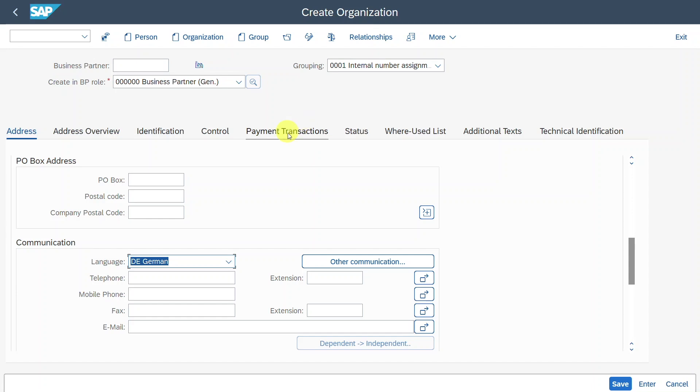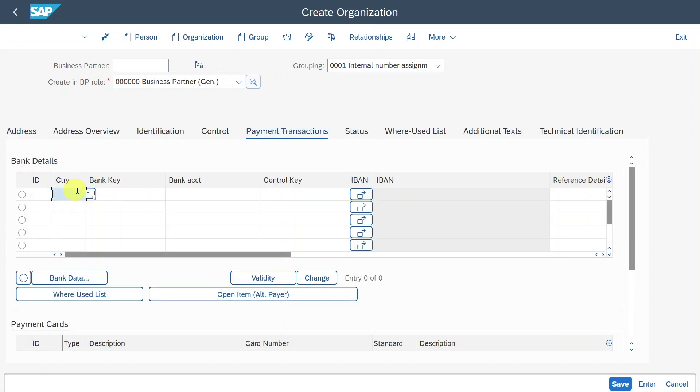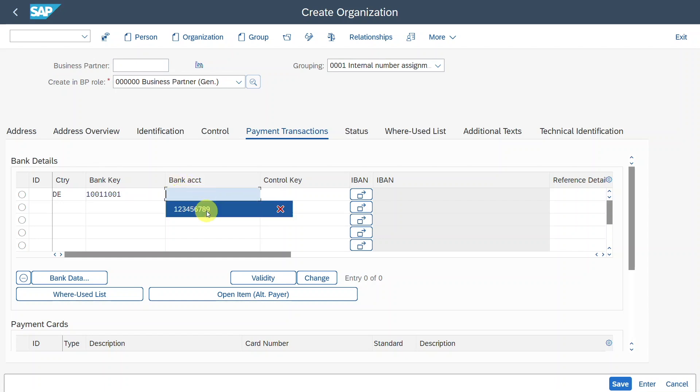Now we go to the payments transaction tab over here. Here we need to select a country, then we must select a bank key. As you can see, the bank keys are already stored in your system so you can utilize the search help over here and we need to insert a bank account.